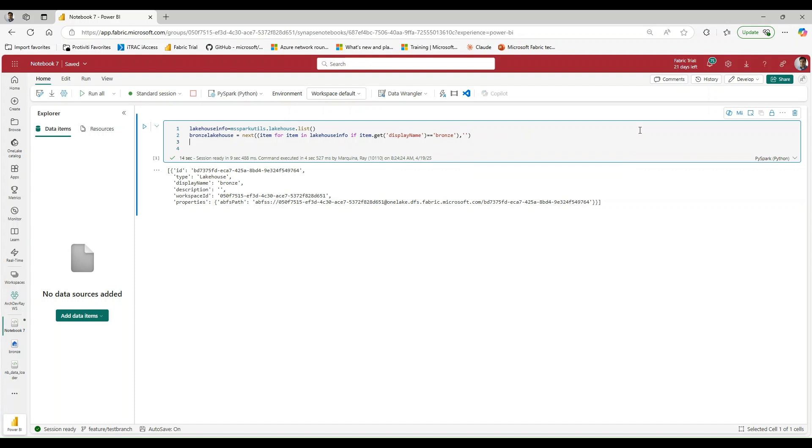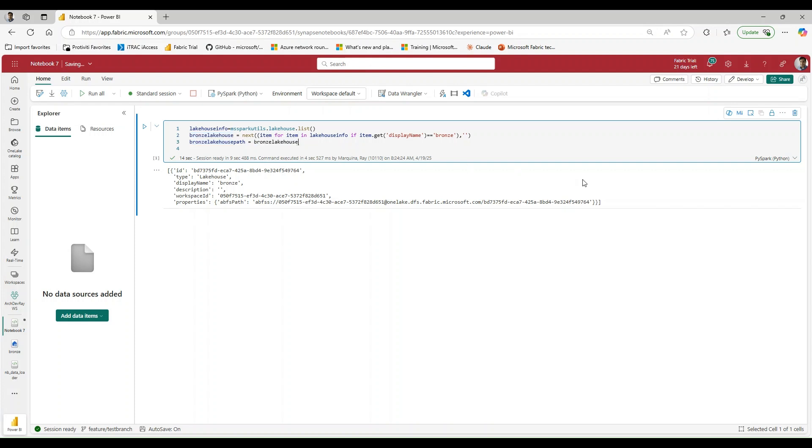Then we'll close this off. And now what we can do is because now we have this information here, we'll be able to extract that path explicitly. So we'll say bronze lakehouse path, and now we can say that this is going to be my bronze lakehouse and we want to extract the properties.